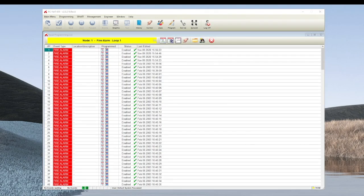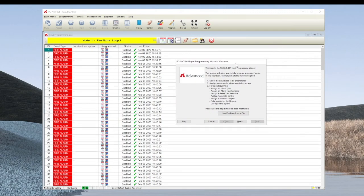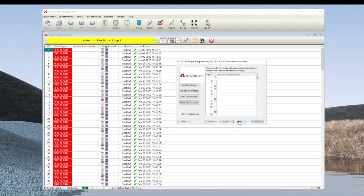Selecting the input programming wizard brings you to the welcome screen, which gives you a runthrough of what you are about to carry out. Clicking next takes us to the device selector.